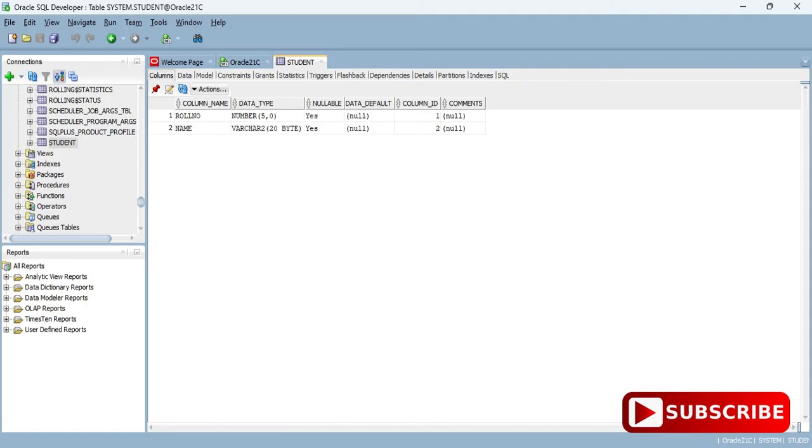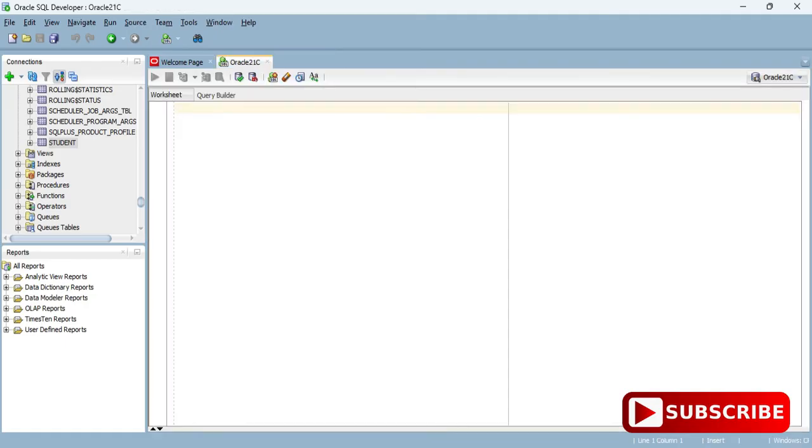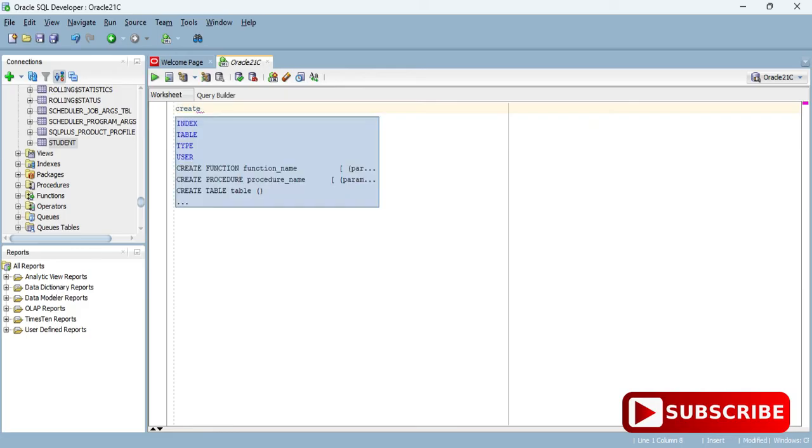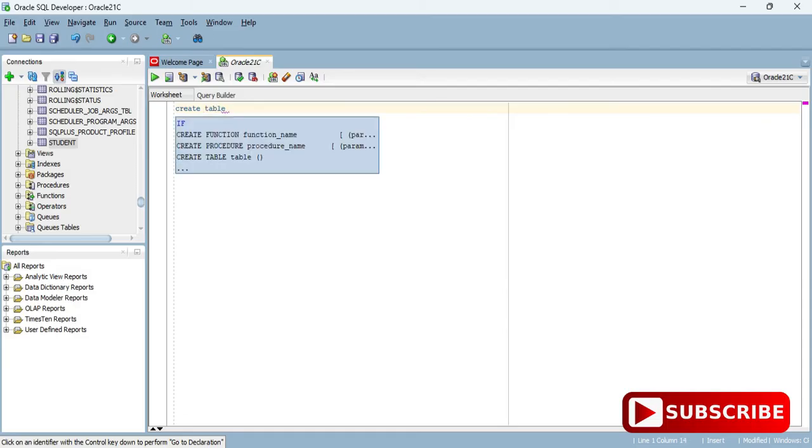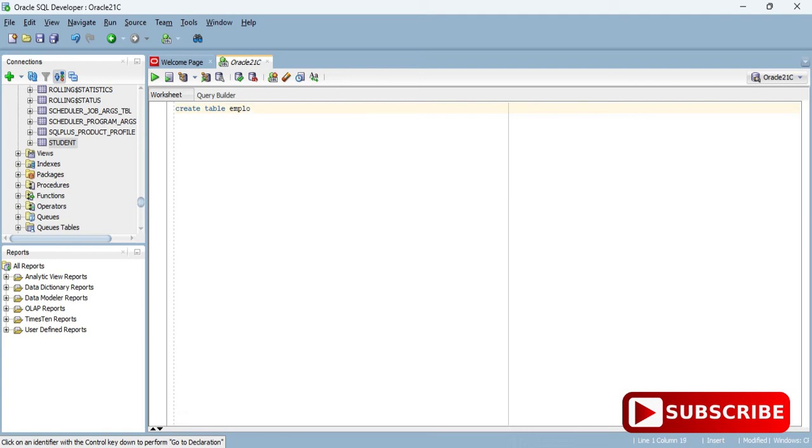If you want to create a query or write a query, you can write in this query column. Whatever query you want to run, you can run. You can create database tables, everything you can do. I'm writing a command CREATE TABLE, then giving a name to my table and providing columns.